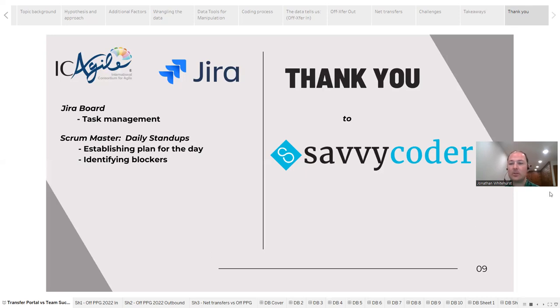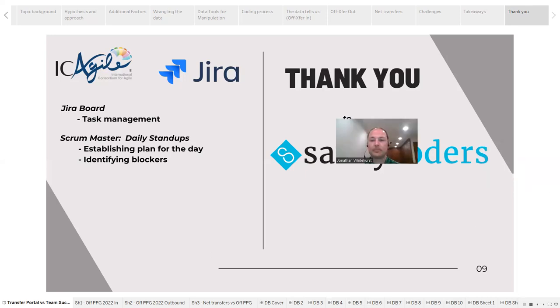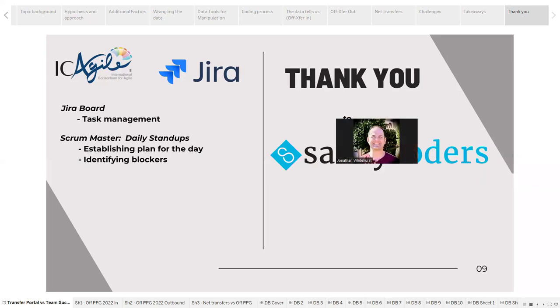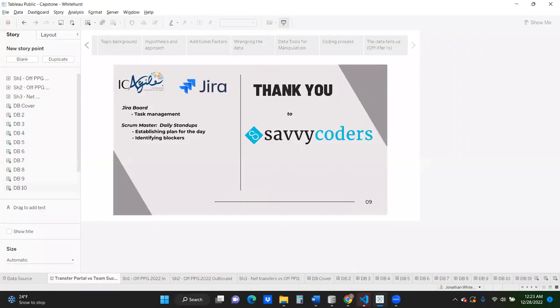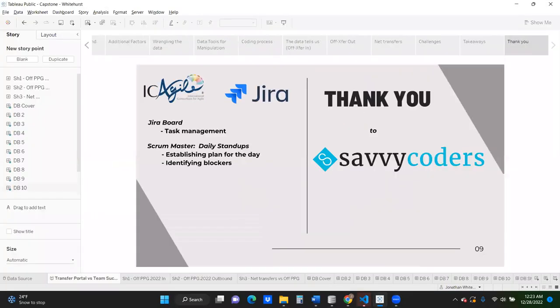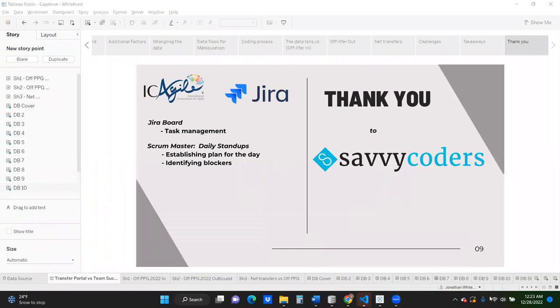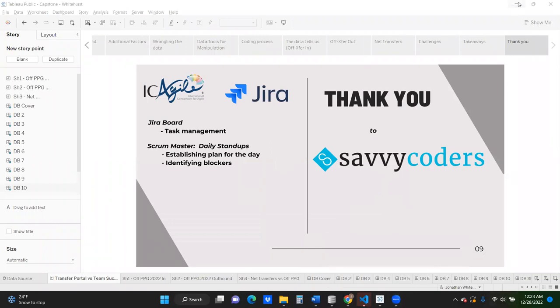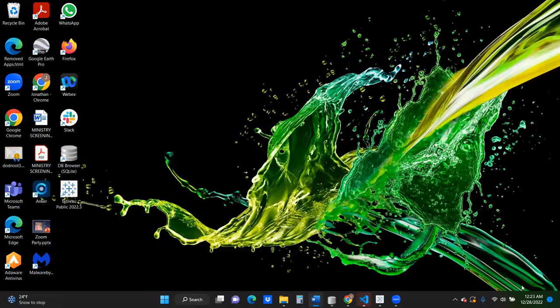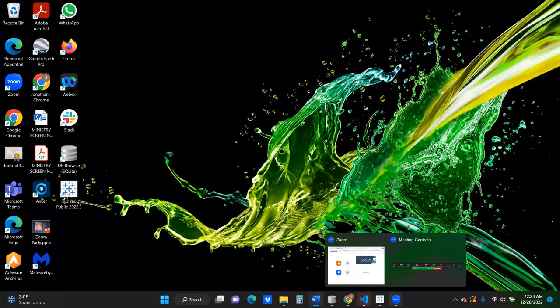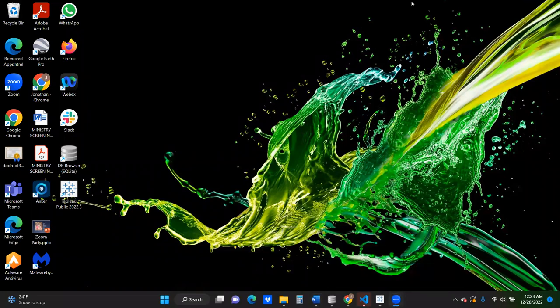And that concludes my presentation. Thank you very much for joining us.